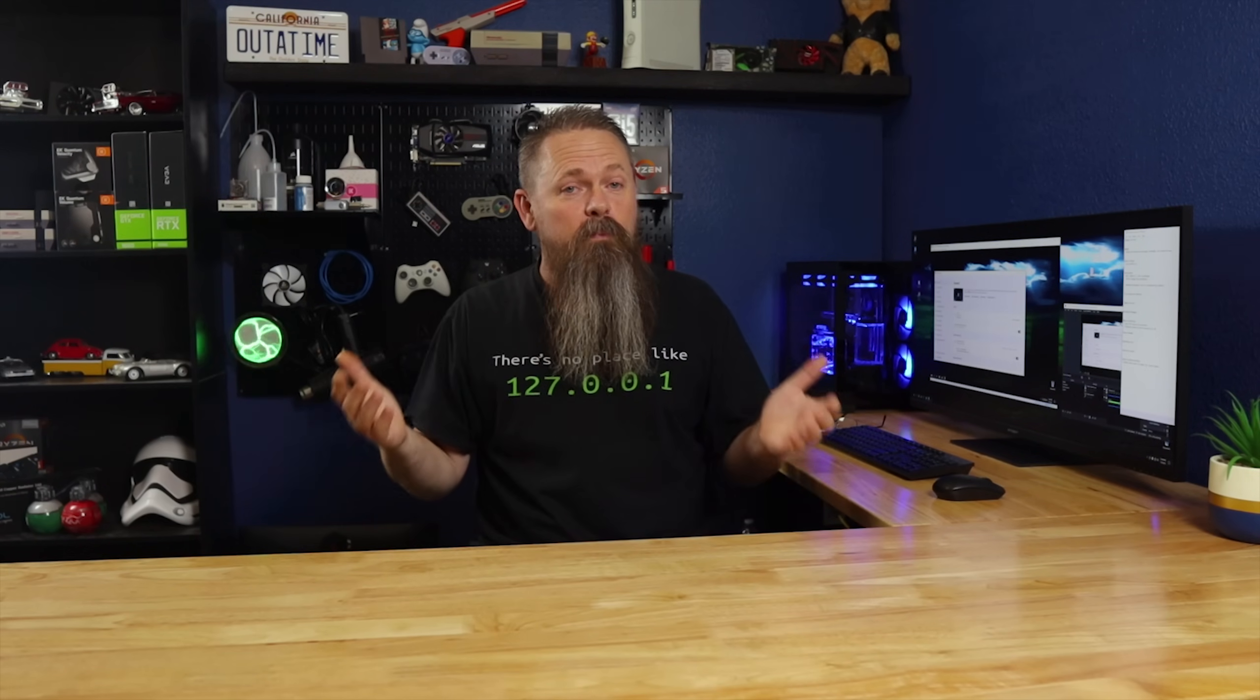However, the new Power Toys does come with some pretty decent utilities. That's what we're going to be looking at today. So, let's jump on the computer and I'll show you what I'm talking about.